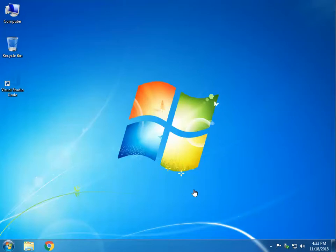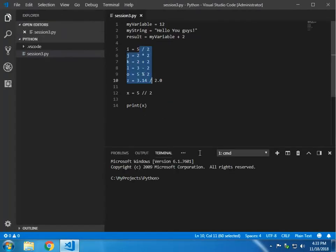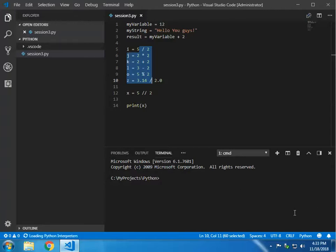Hello everyone, Ciavash here. Today we're going to learn about PyLint and PIP. If you remember in the last two or three videos, when we opened Visual Studio Code there was a message saying you need to install PyLint, and I said just forget about it.